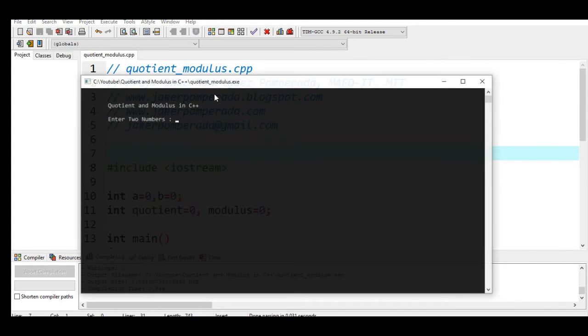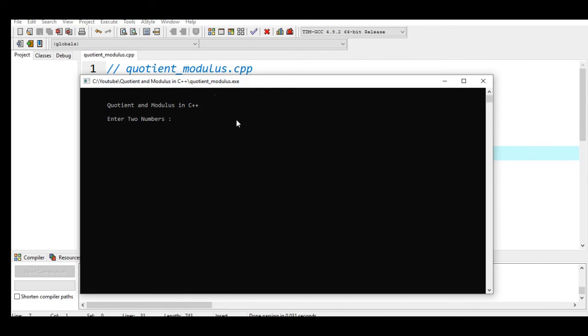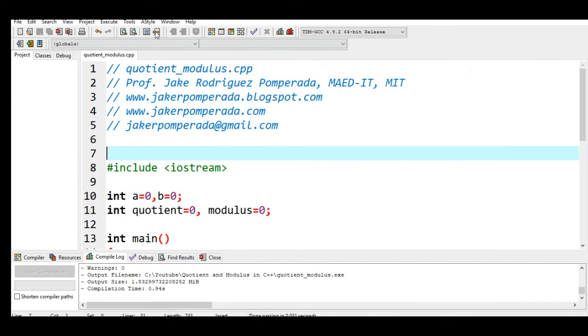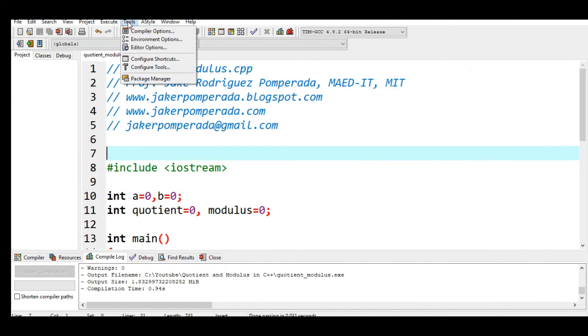Quotient and Modulus in C++. Enter two numbers: let's say 100 and 10. The quotient between 100 and 10 is 10. The modulus between 100 and 10 is zero - there is no remainder. End of program. Another example.